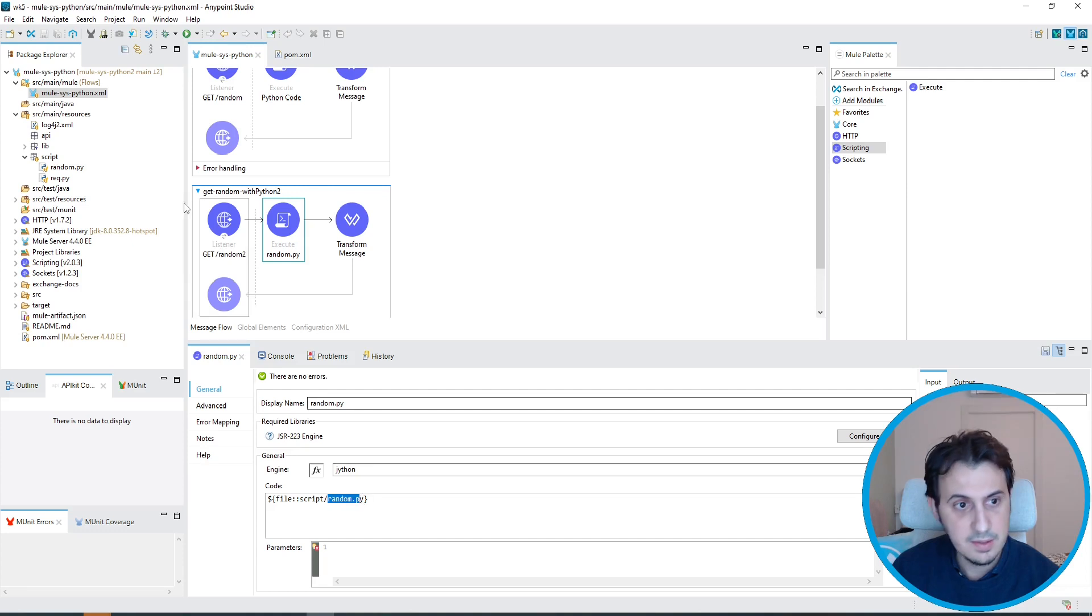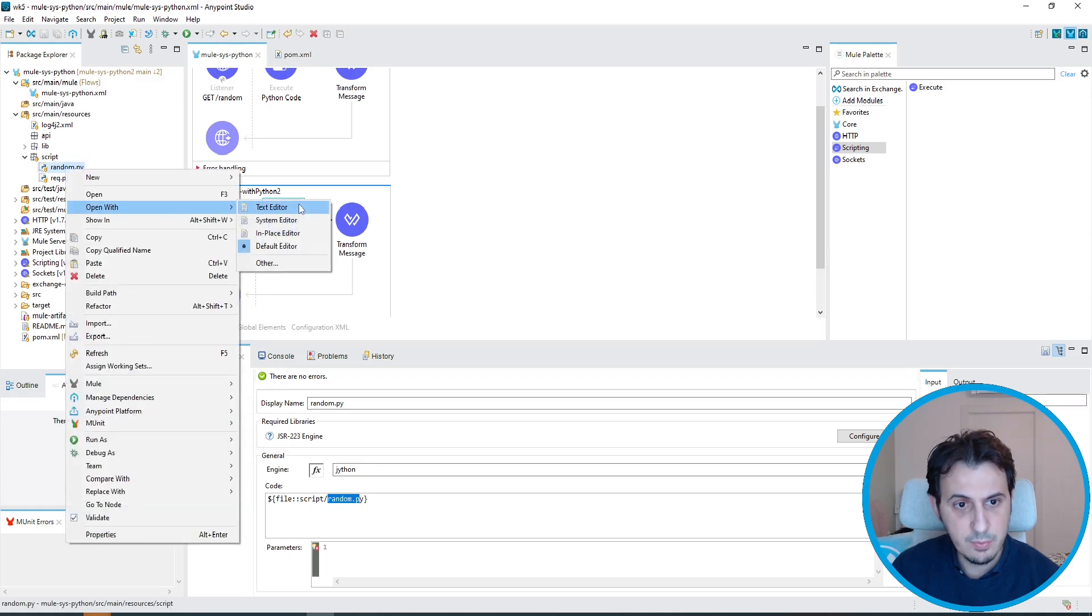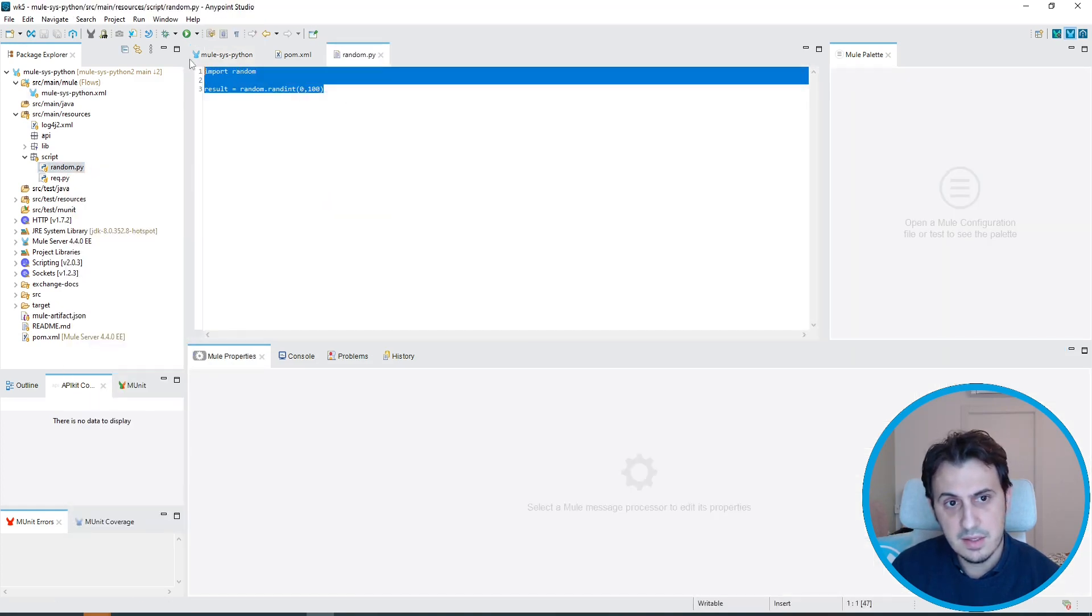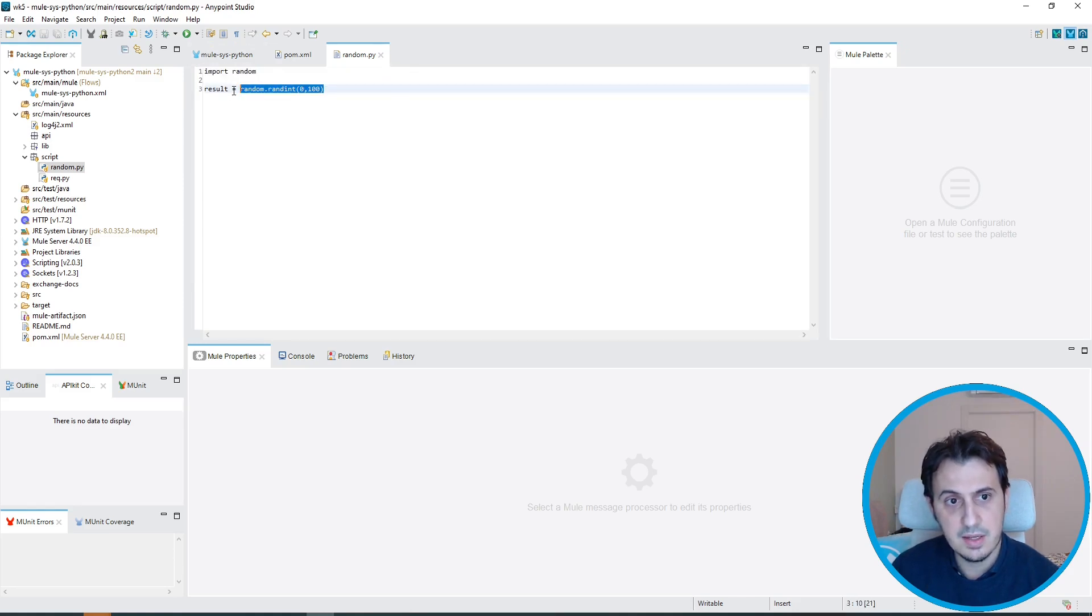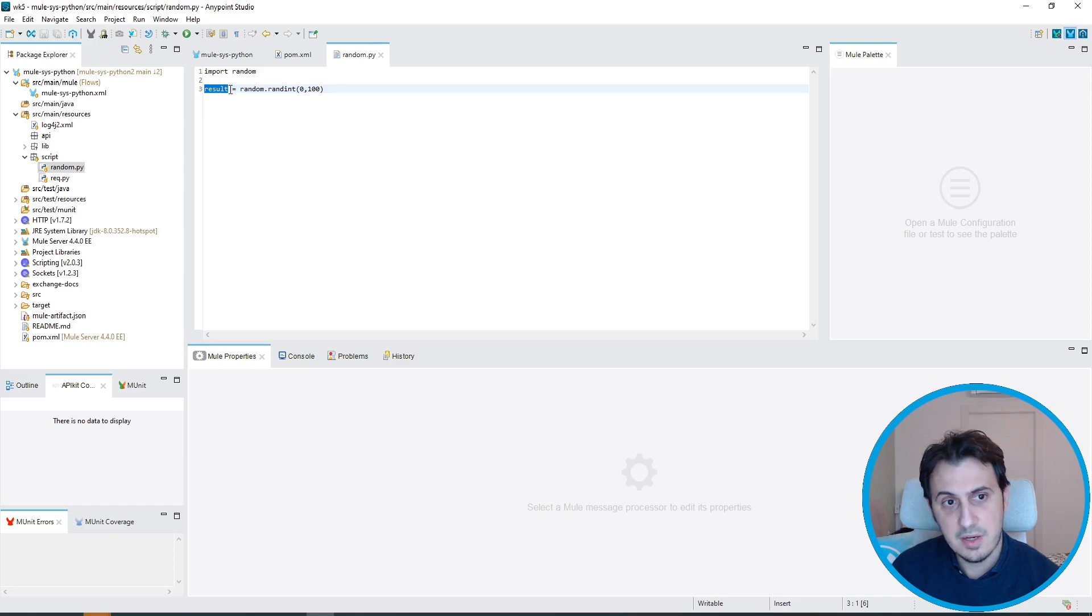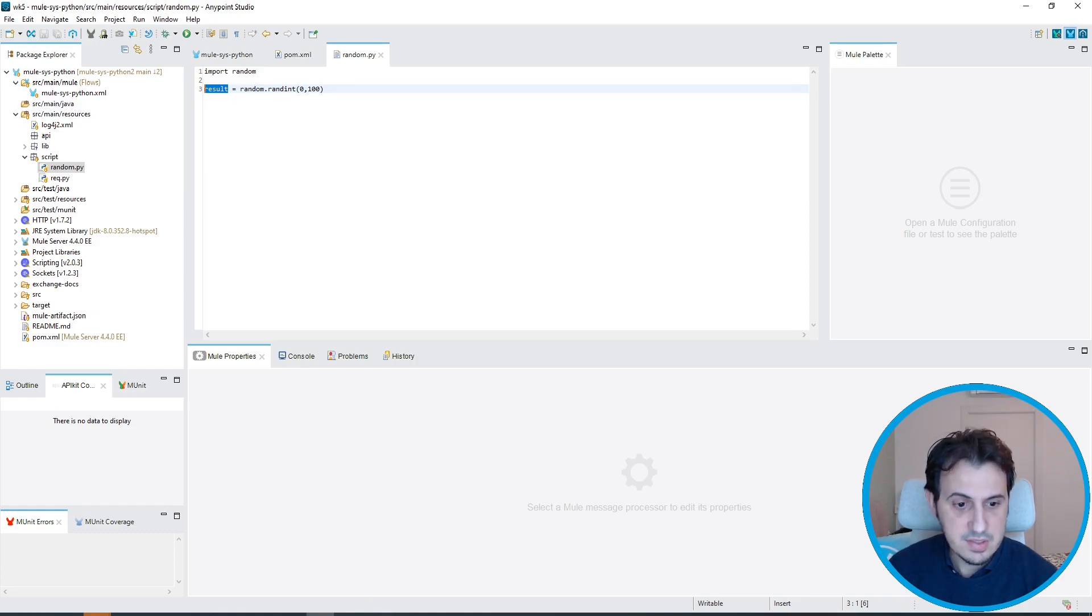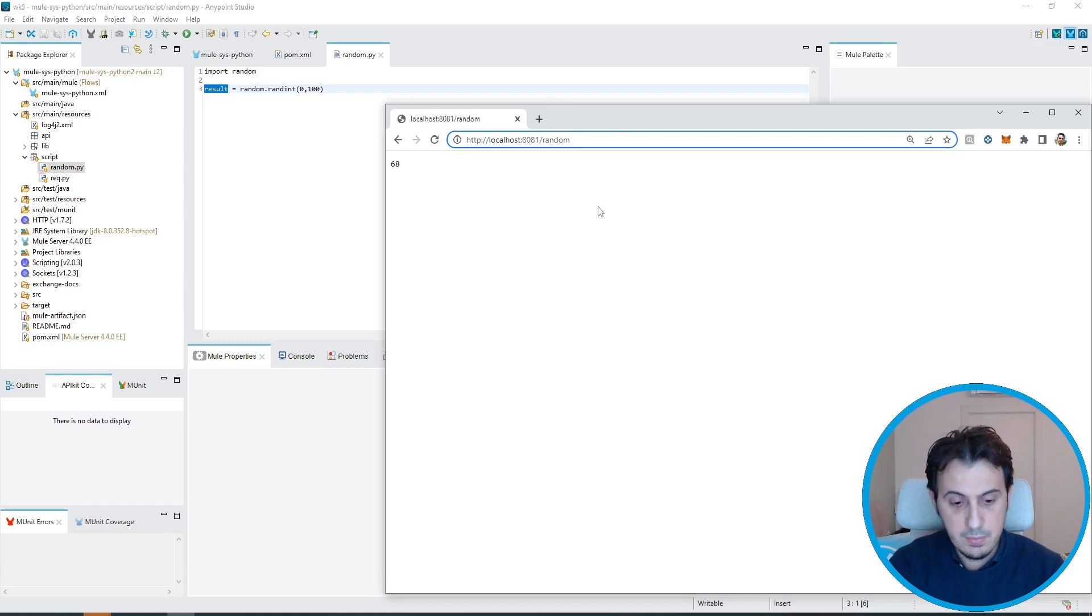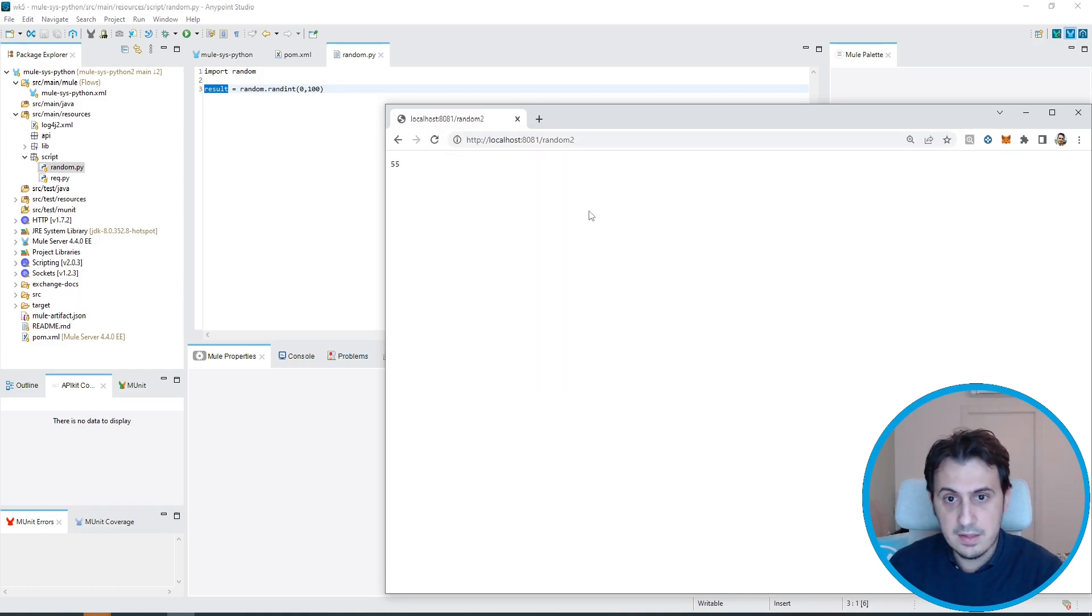Let's open with text editor. At the end, it's the same, so I import the random module, use random.randint, and insert this value in the result variable. This variable is very important because if I use another variable, I don't get any output. Let's test random2. I get the same response.